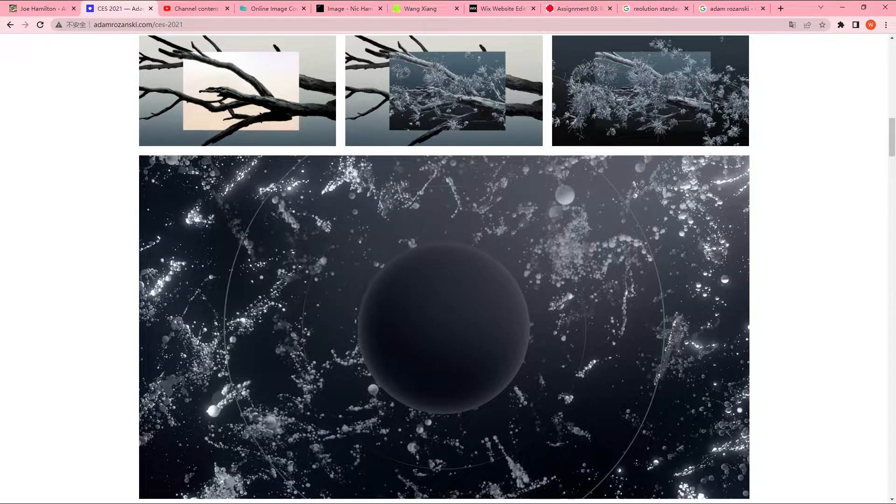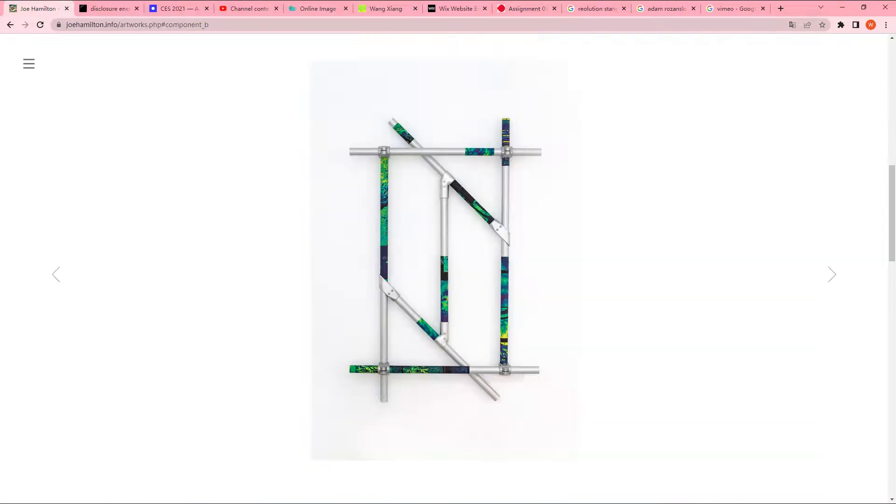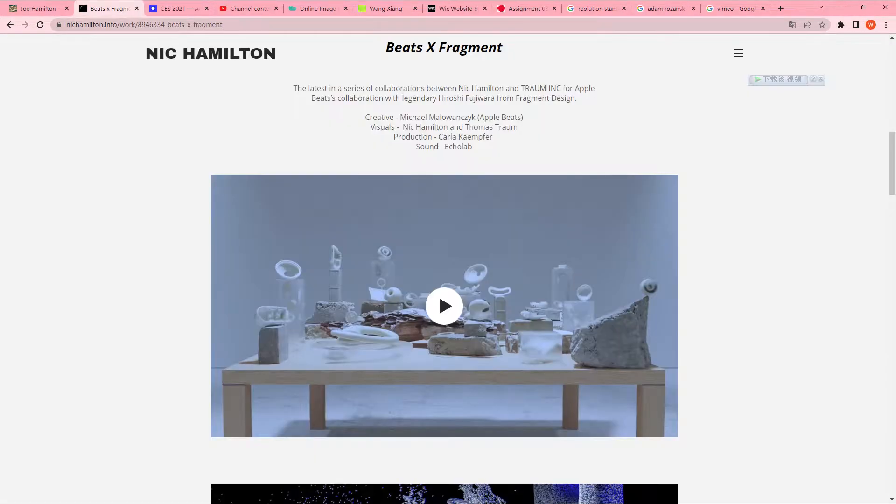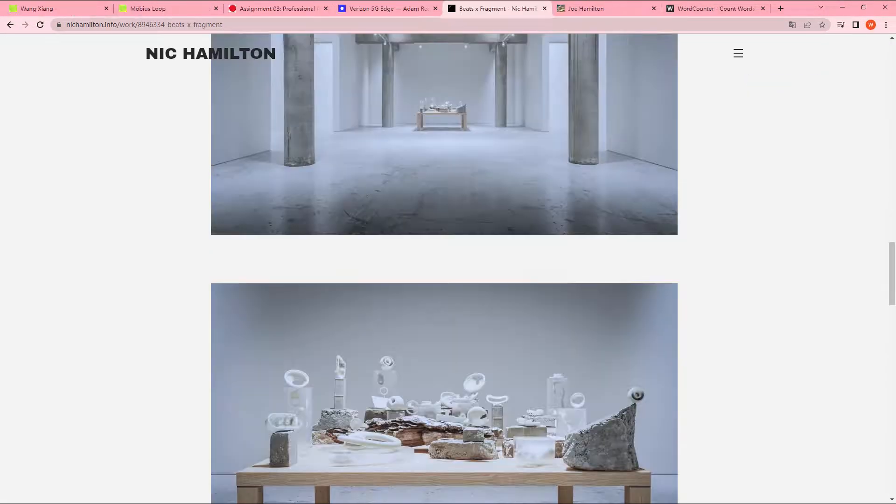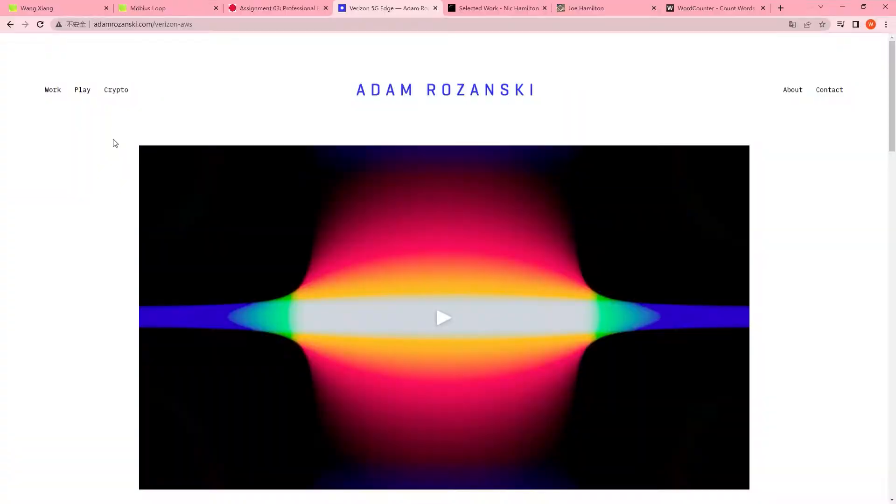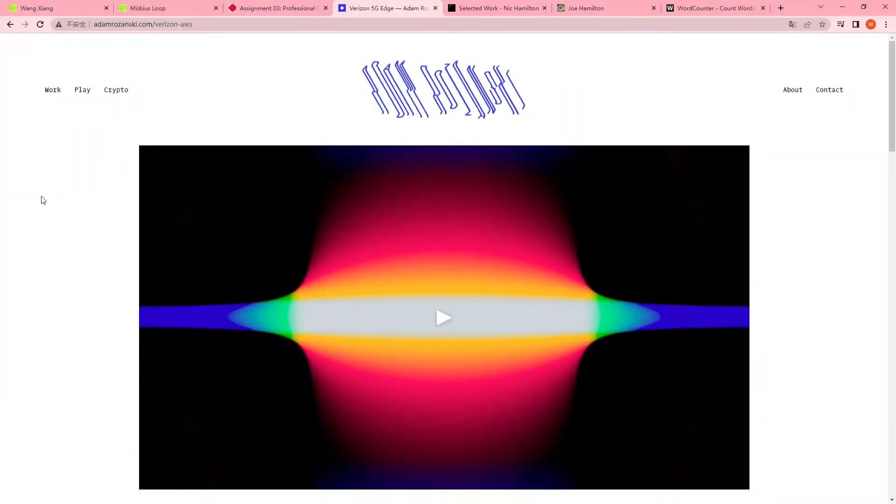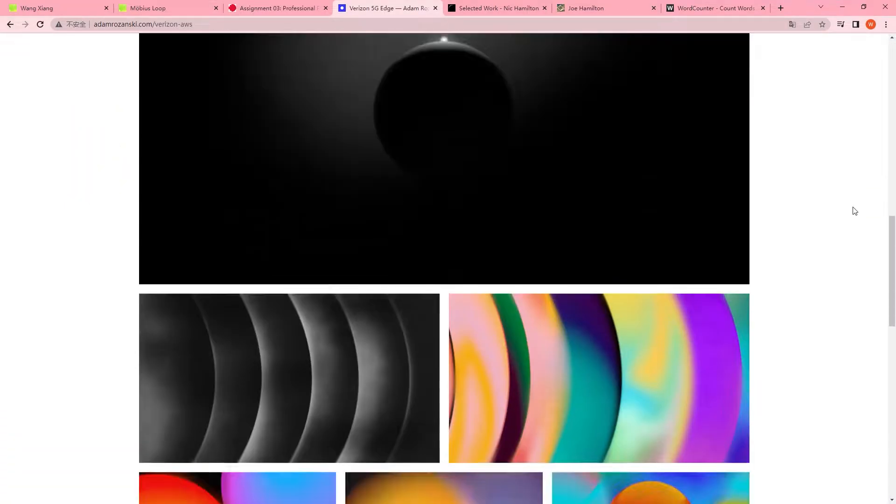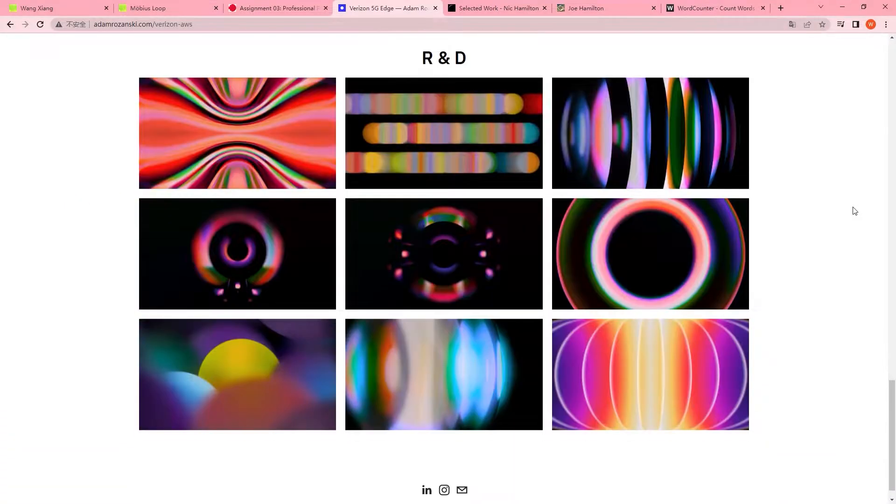Researched and learned from Adam Rodanski, Joe Hamilton, and Nick Hamilton's portfolio website in terms of their content's full screen layout as well as the overall grid system.